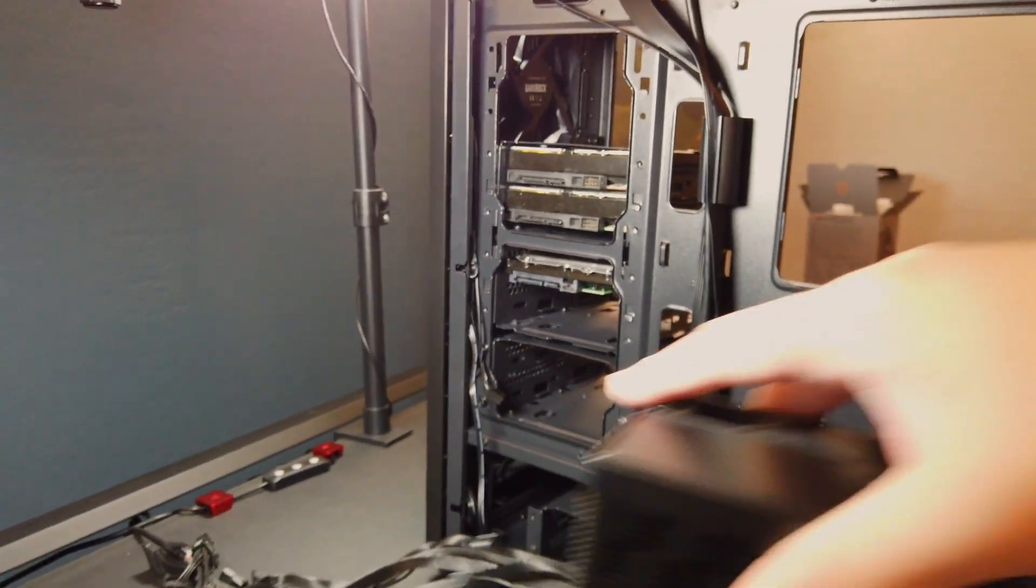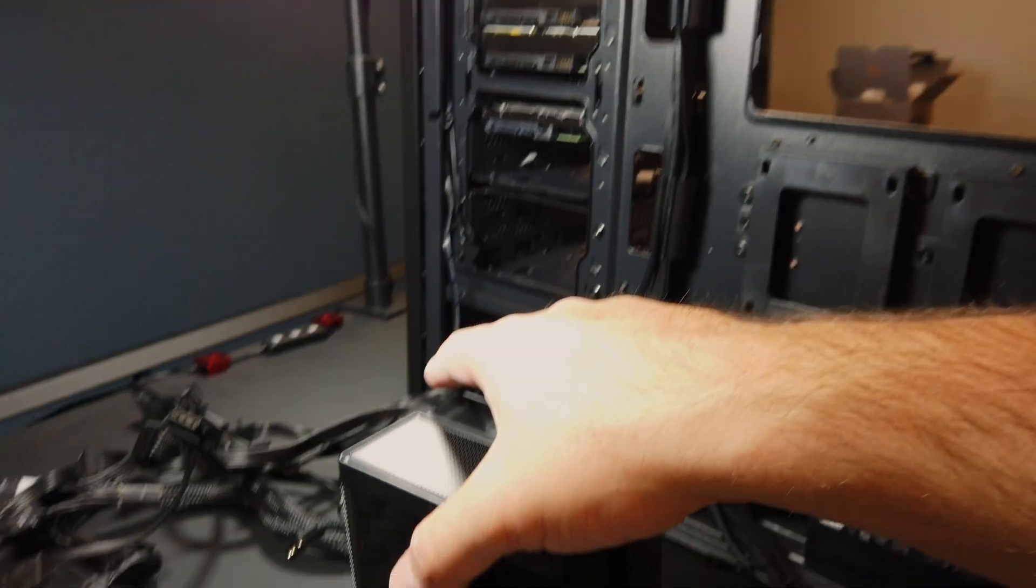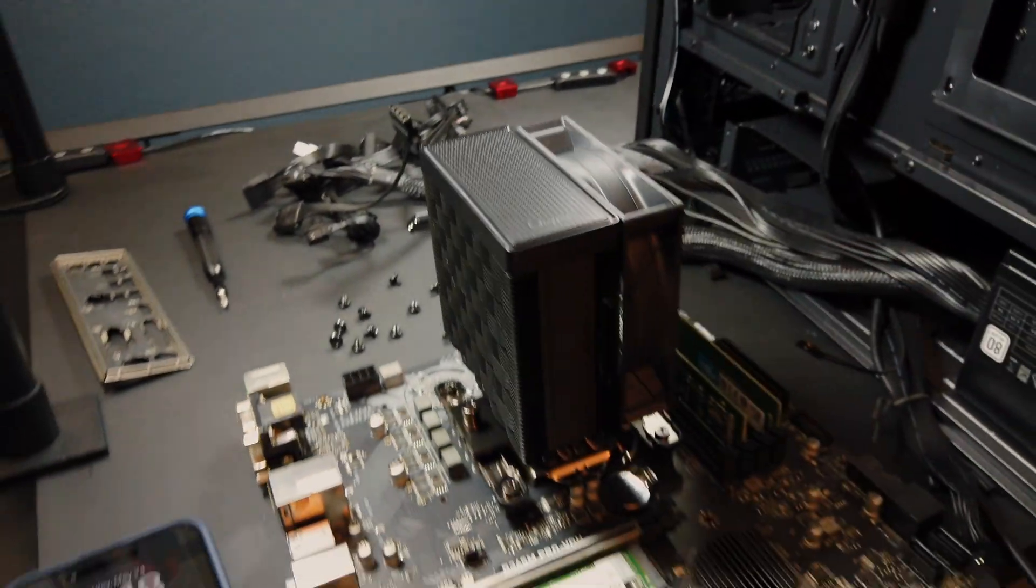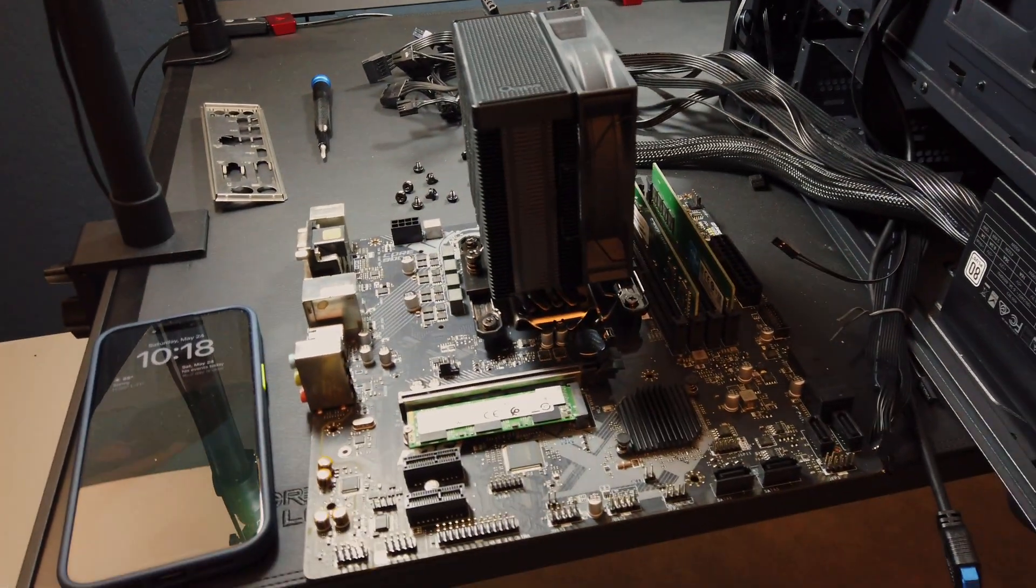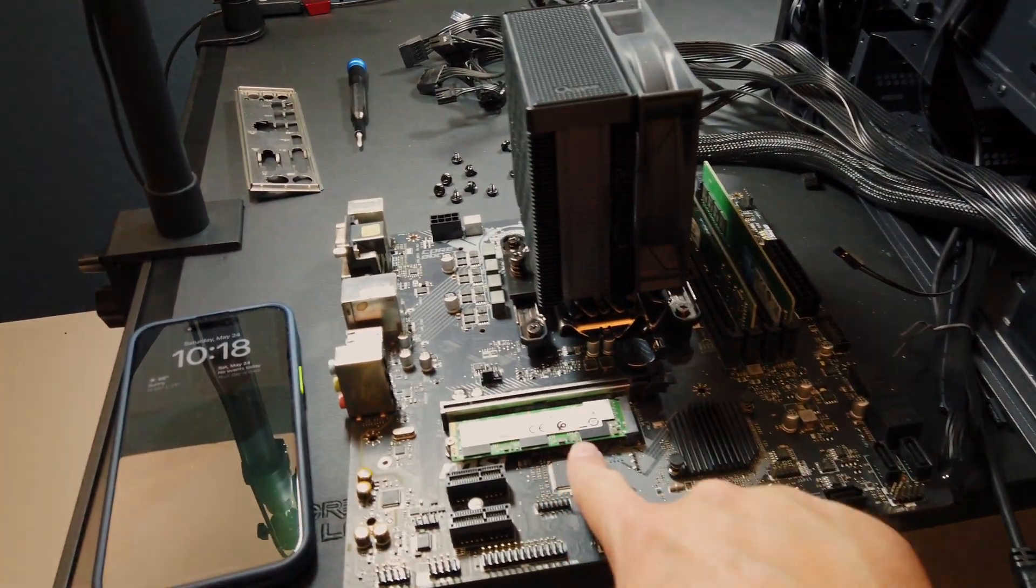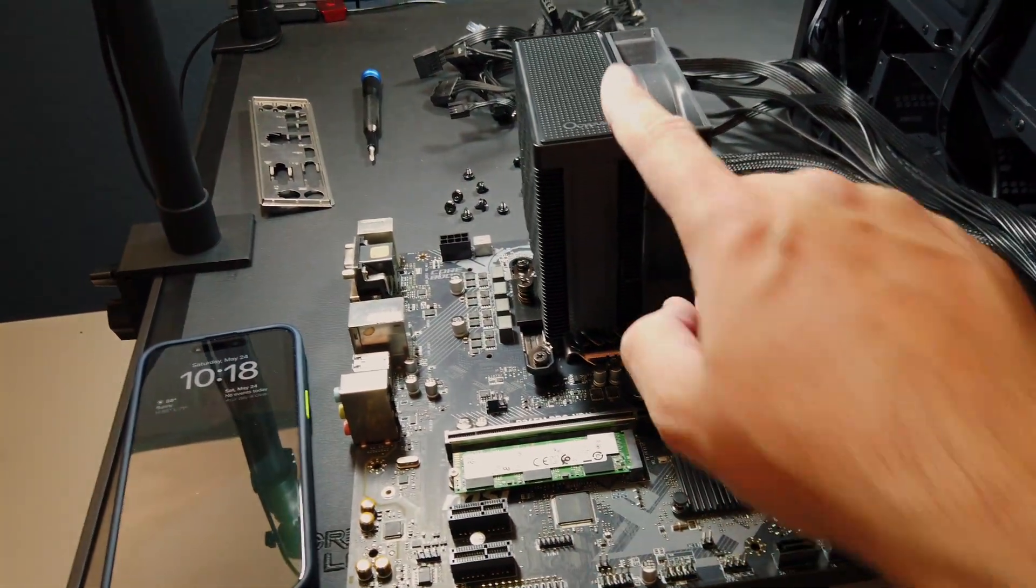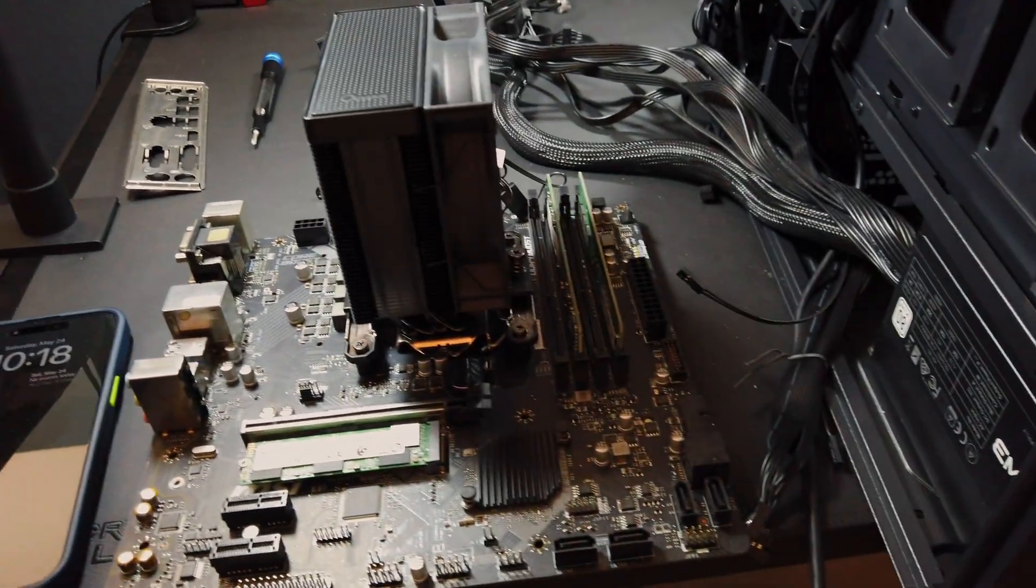We've also got our motherboard put together, we've got our NVMe, CPU cooler, and our RAM installed. We're moving right along.